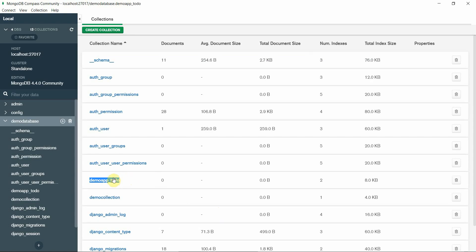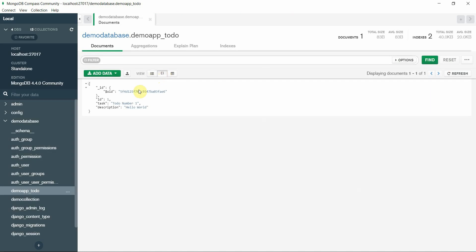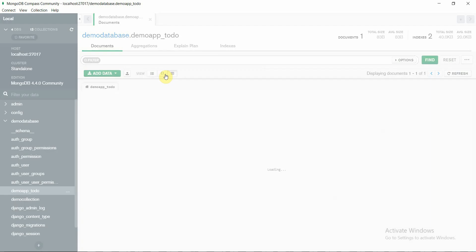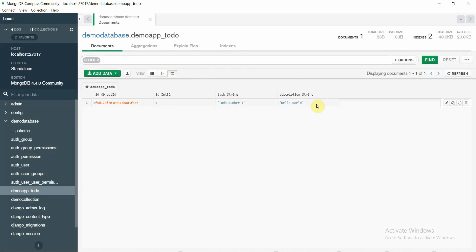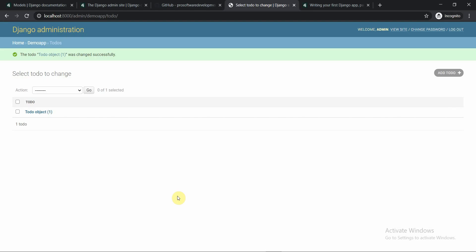When I move to my database and click on 'demoapp_todo' in MongoDB Compass, I can see the data is stored in JSON format — since it's MongoDB. You can also click the table button to view it in tabular form, or view it in JSON form. So the Create operation is working perfectly.